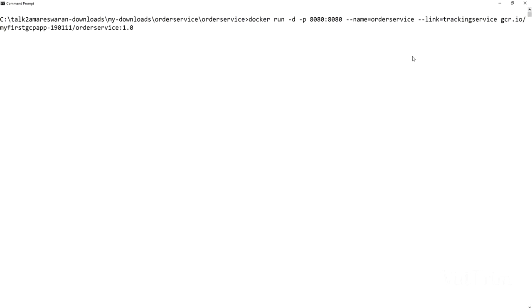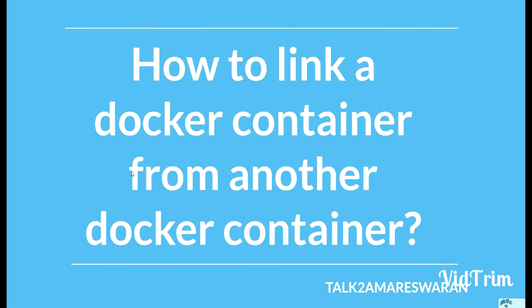This is the command to link one container to another container — when you run the Docker container, you have to specify the other Docker container using the --link argument. Thank you for watching this video. Please subscribe to my channel to get more videos. Thank you.